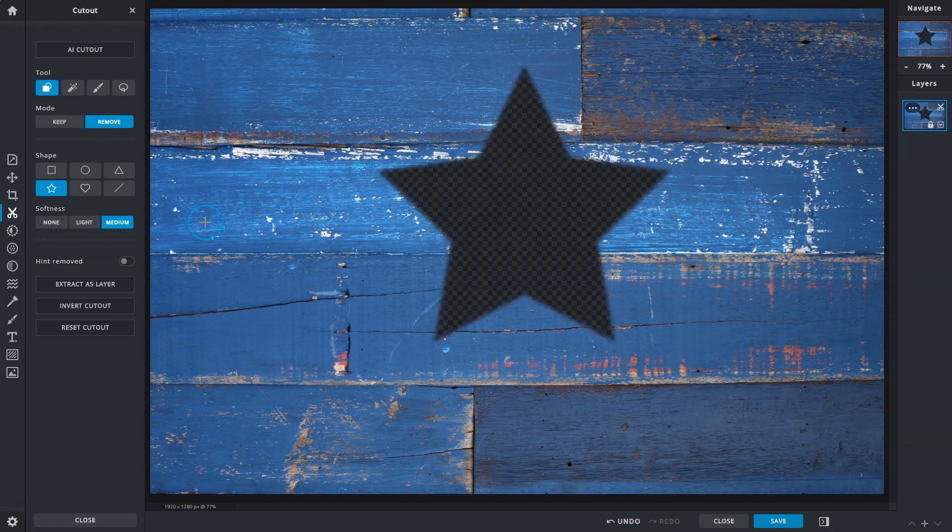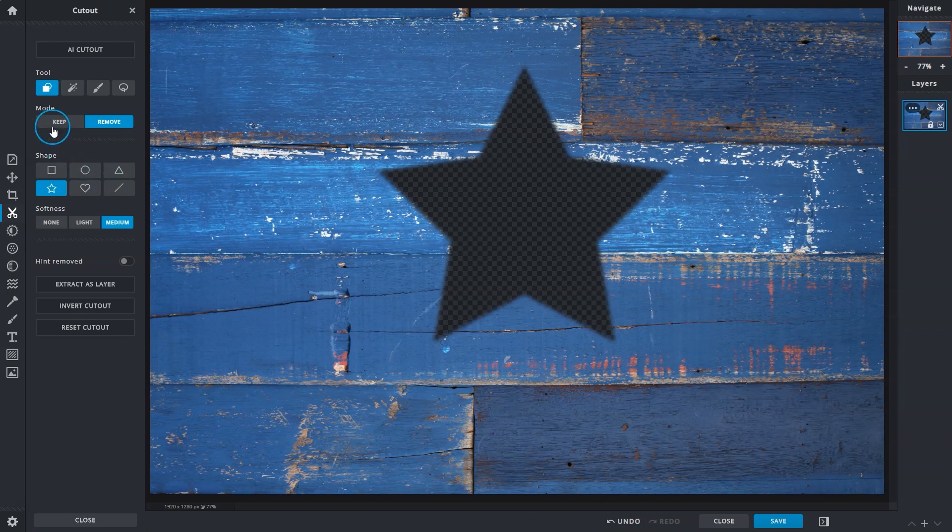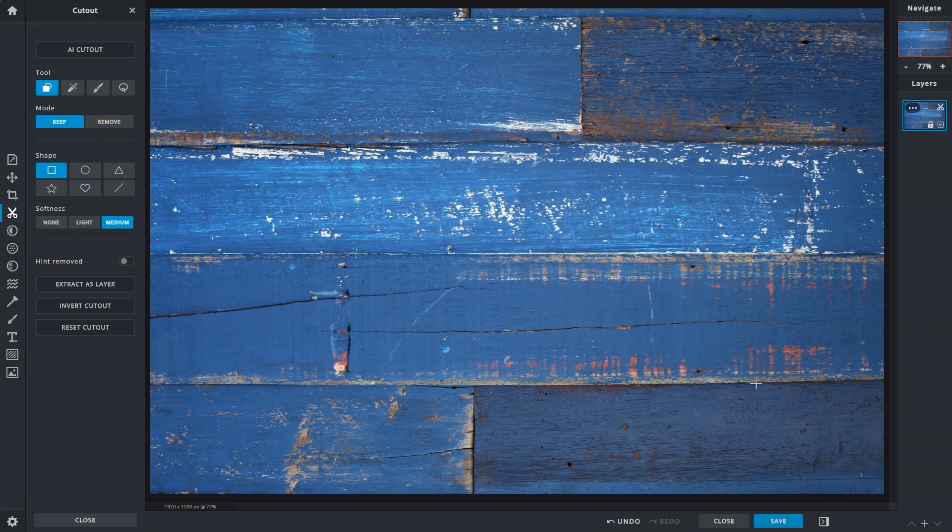To bring it back again, click on Keep and select the same area. Simple right?